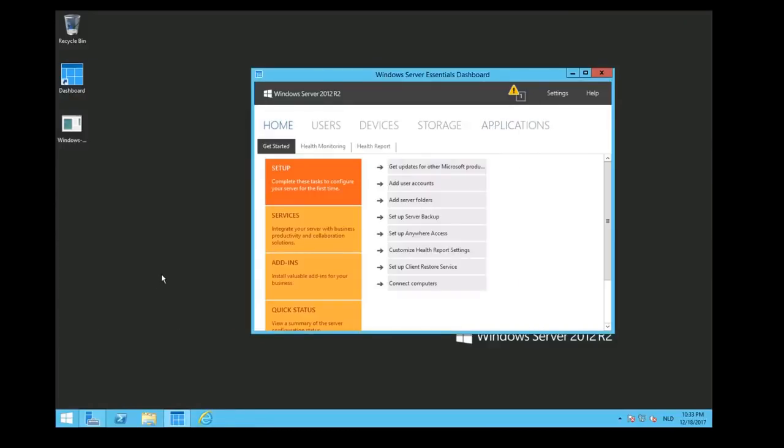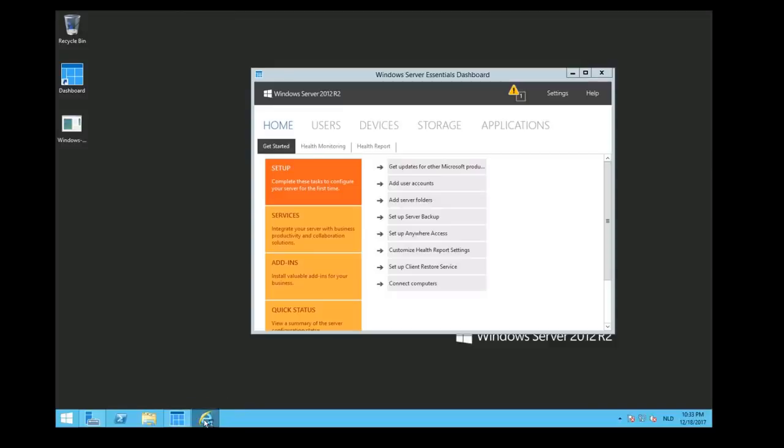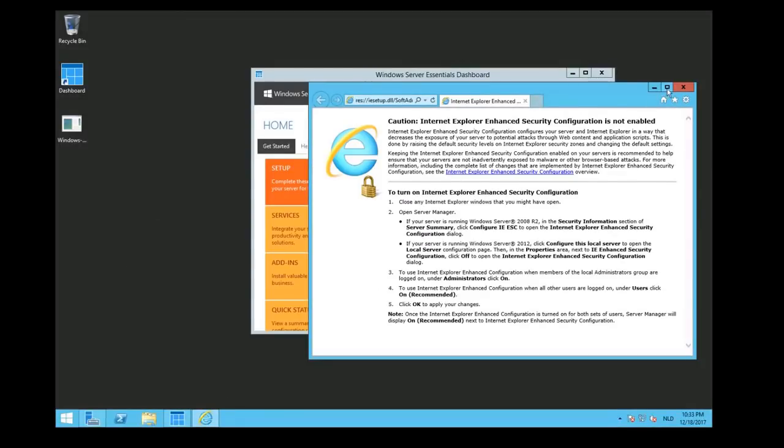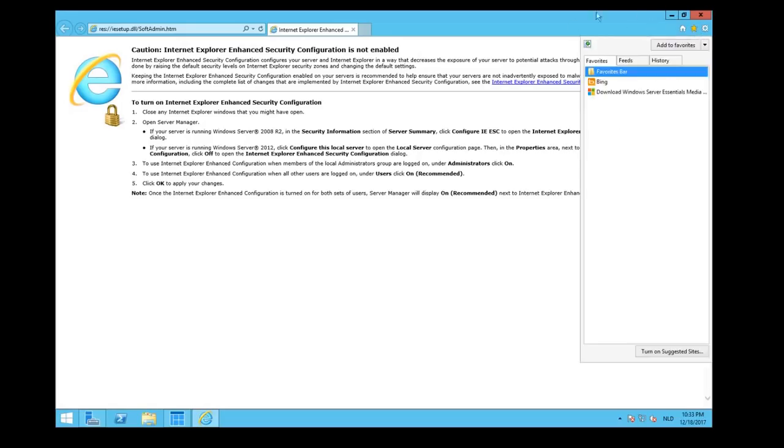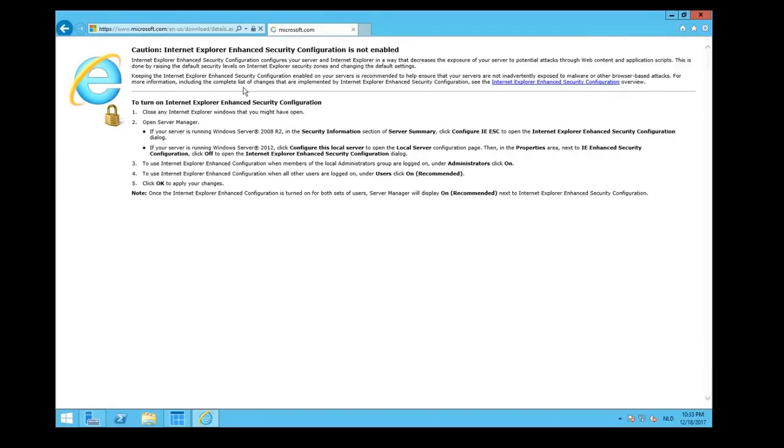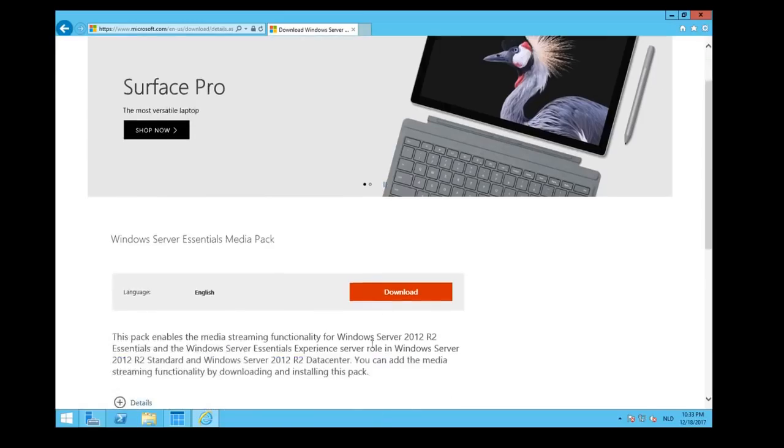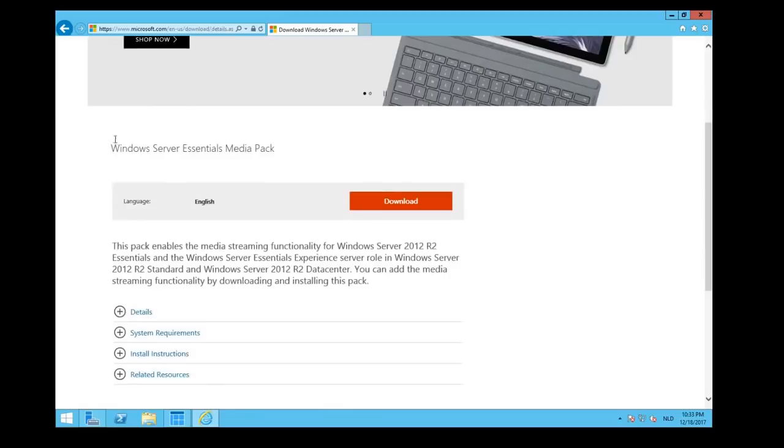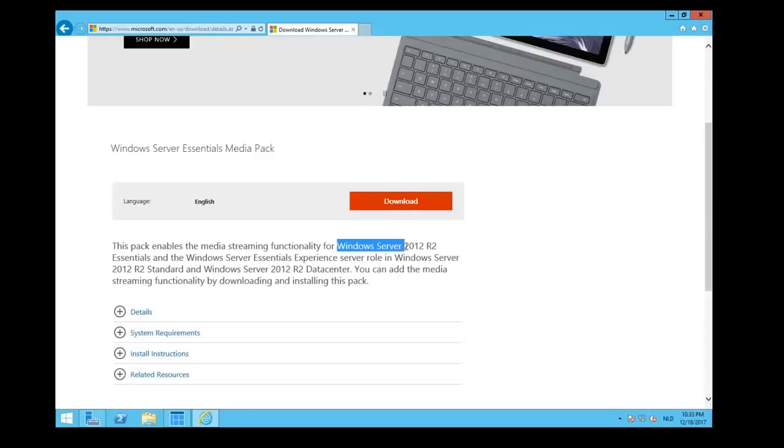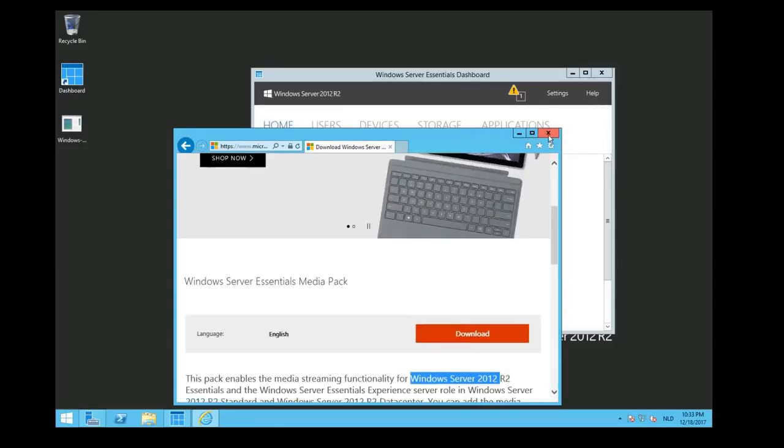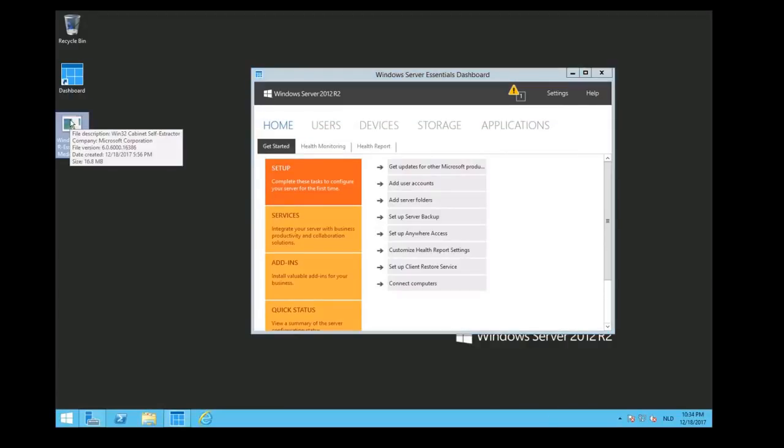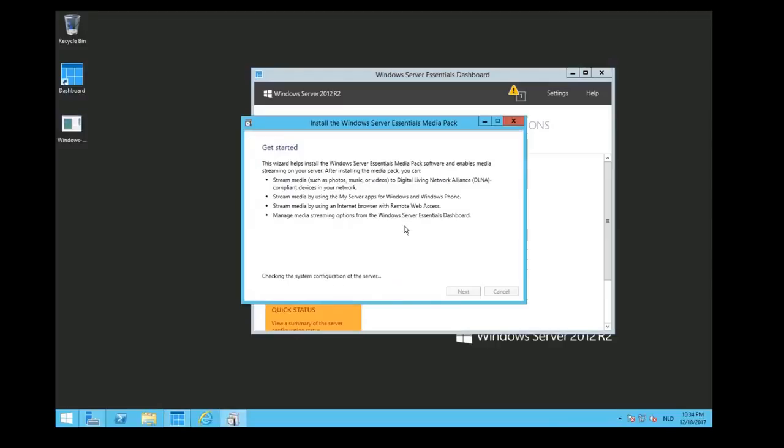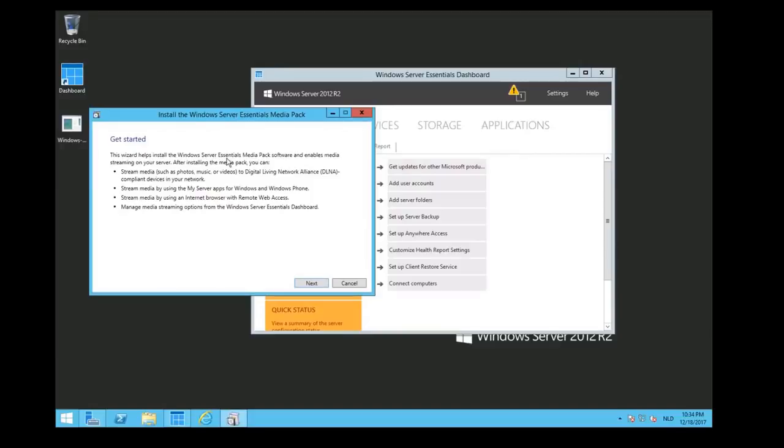So let's close this one. As you can see, we have now a dashboard. And now we are going to install the streaming media pack. You can find that pack and download it on the Microsoft website. Open Internet Explorer. I have added here a favorite. Click it quickly, and there you go. It is the Windows Server Essentials Media Pack which we are going to download for this server. It enables us the streaming functionality. I am not going to download it right now because I already downloaded it and it is on my desktop. So there you go. We double-click and we say Run.